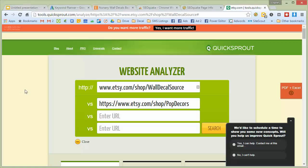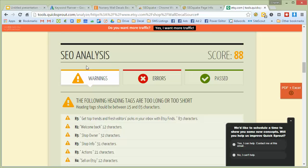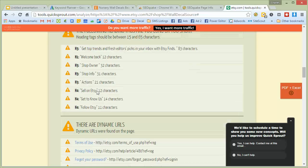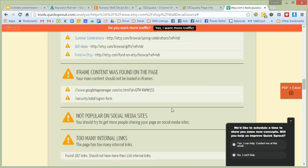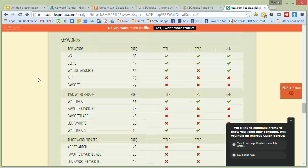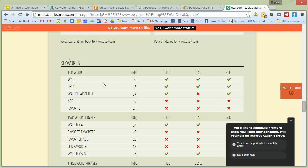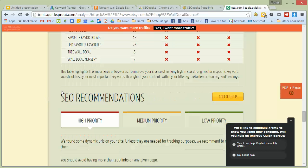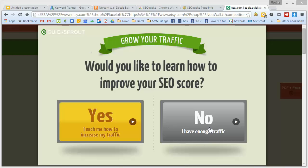This is really cool. If you pop your shop in here, you can see your speed score — obviously it's going to be quick because it's on Etsy's website — but it also gives you an SEO analysis. There are some yellow errors listed, but if you're on your own website you should be concerned about those. On Etsy you can't really change things like dynamic URLs, so the real things to pay attention to are down below.